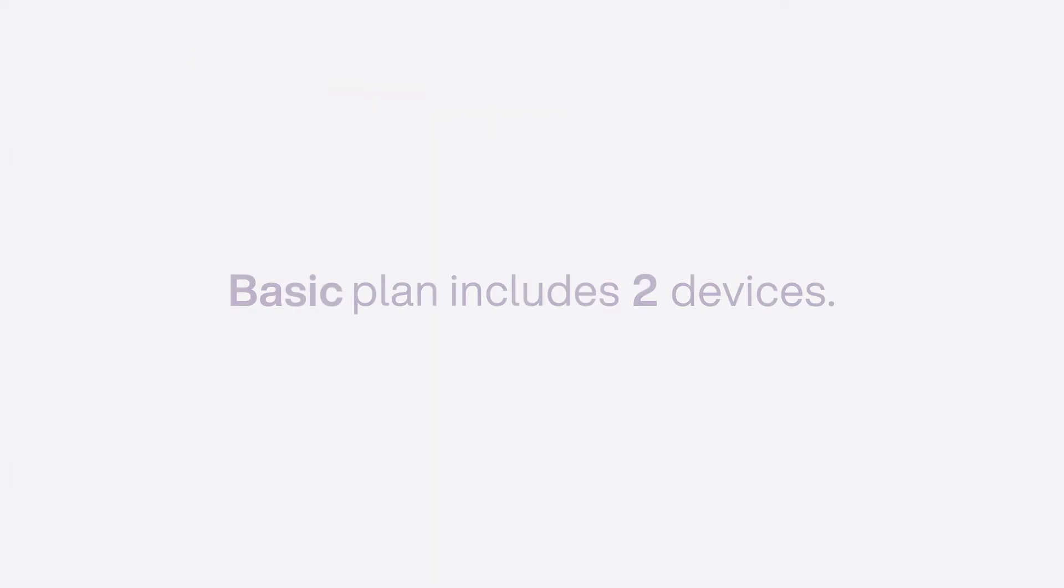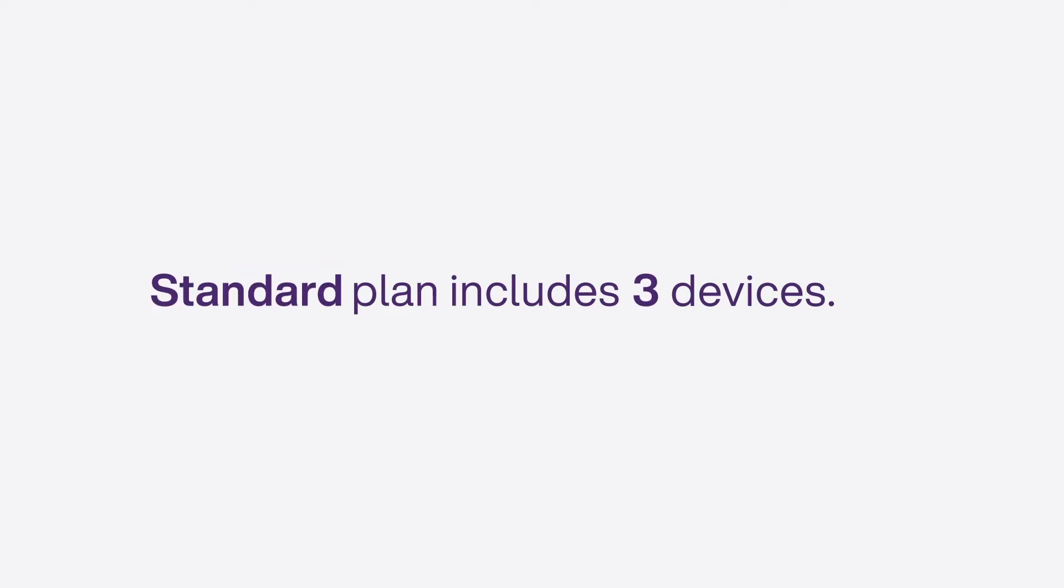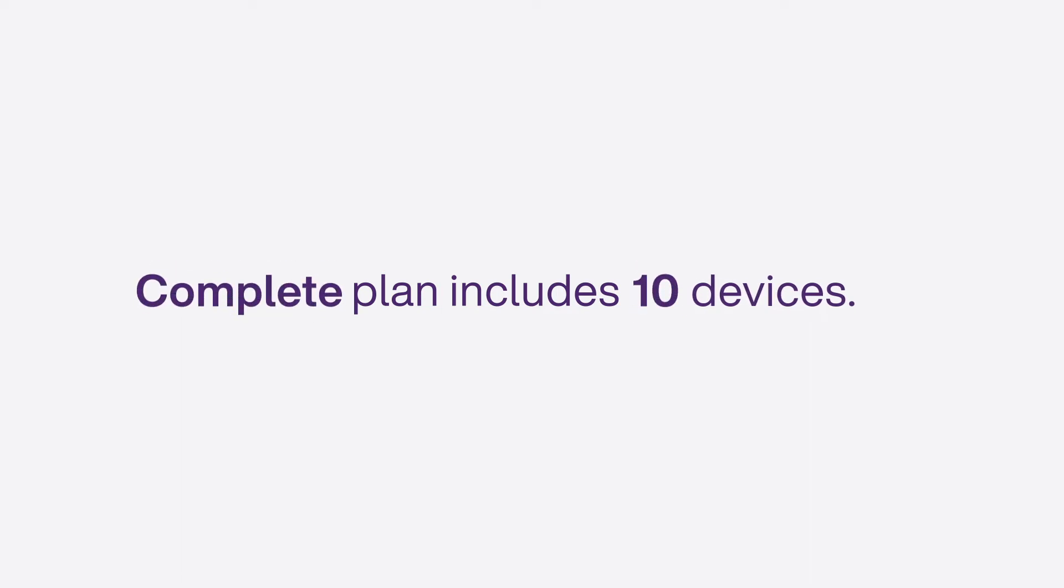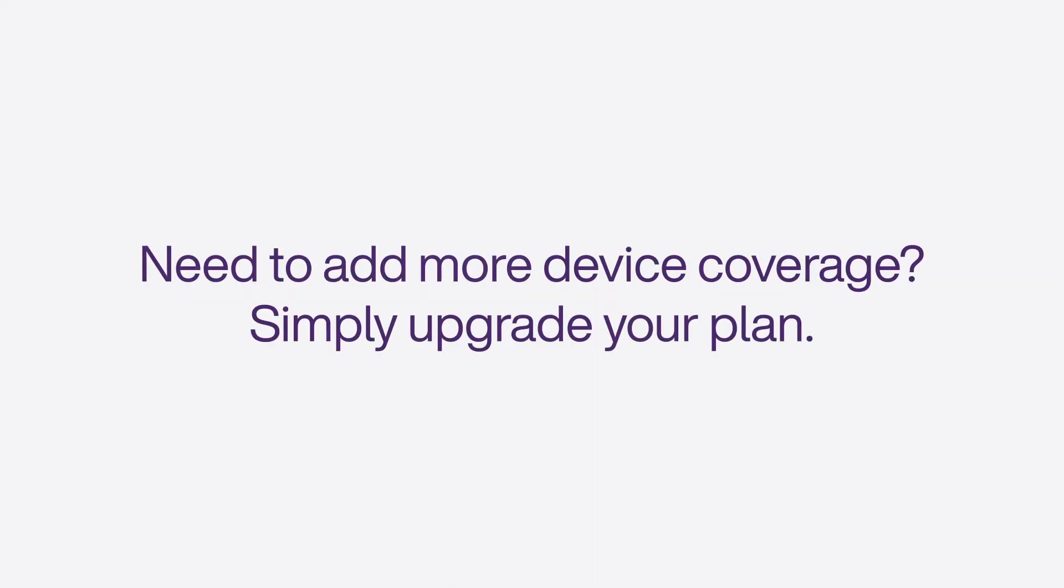The TELUS Online Security Basic plan includes two devices. The standard plan includes three. The complete plan includes ten, and the ultimate plan includes twenty devices. Need to add more device coverage? Simply upgrade your plan.